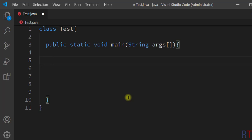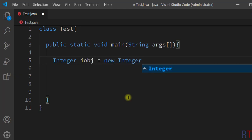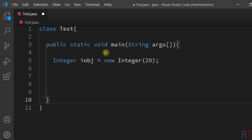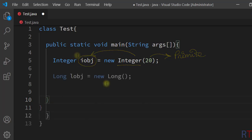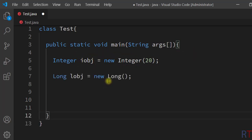I'm going to write: integer iobj equal new integer, and this constructor takes one primitive integer as argument, so I'm going to pass in 20. This integer wrapper class constructor takes one primitive integer as argument and converts that value to object integer type. Similarly we have the long wrapper class constructor.